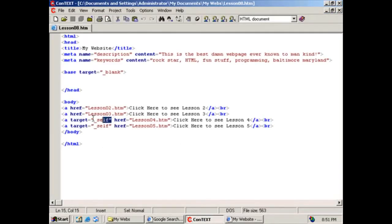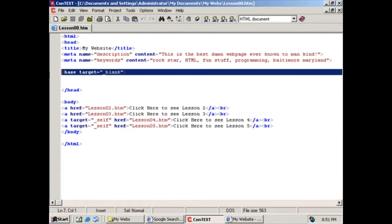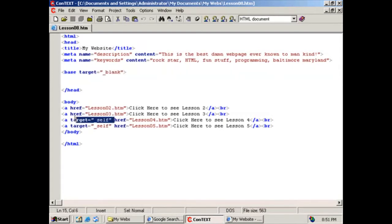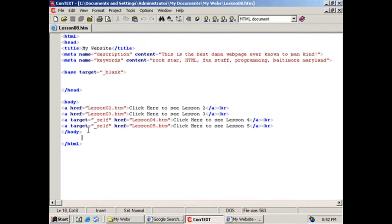If you guys didn't catch that, target self opens up in its own self. So it opens up in the same web browser. Whereas by default, unless it's specified to open up in its own web browser, it will open up in its own blank. This will open up here. These will open up in their own browsers. Hopefully that wasn't too confusing.